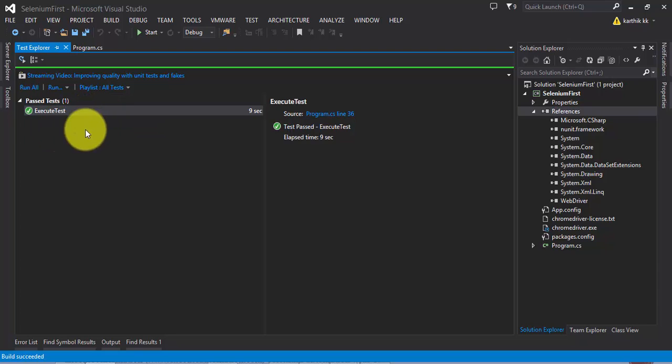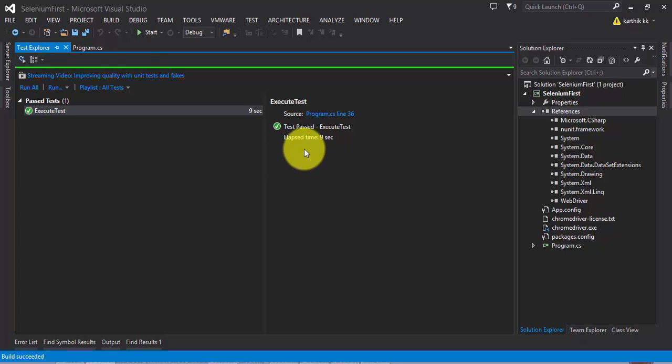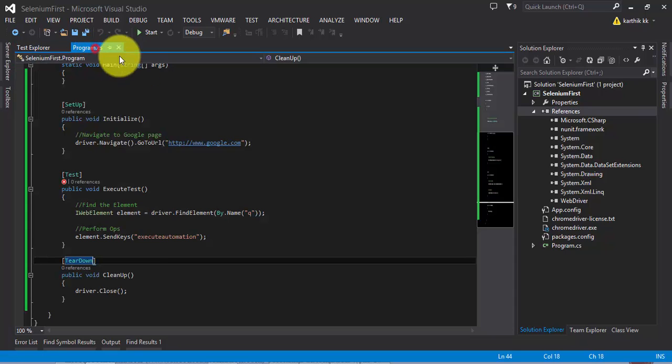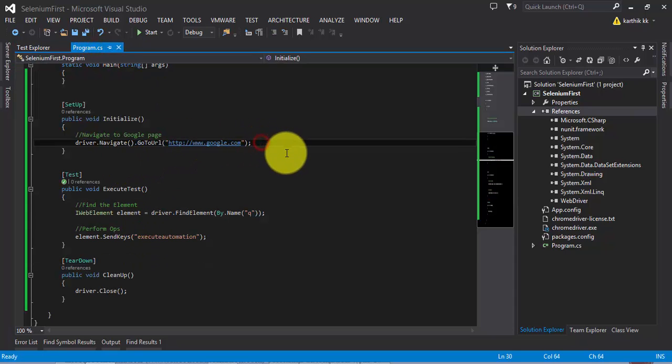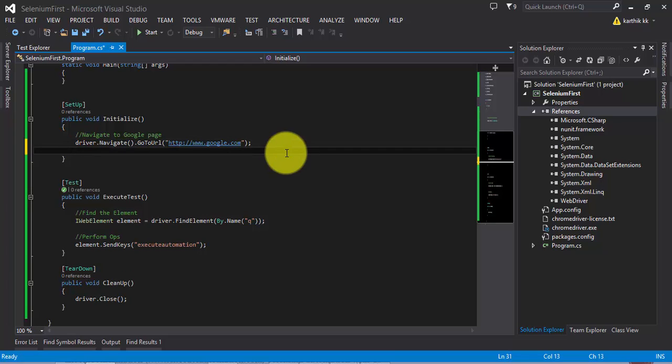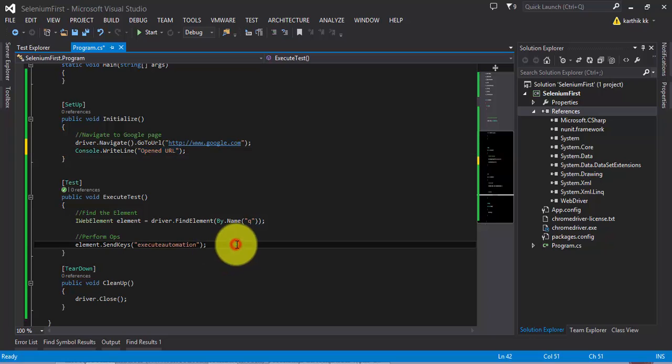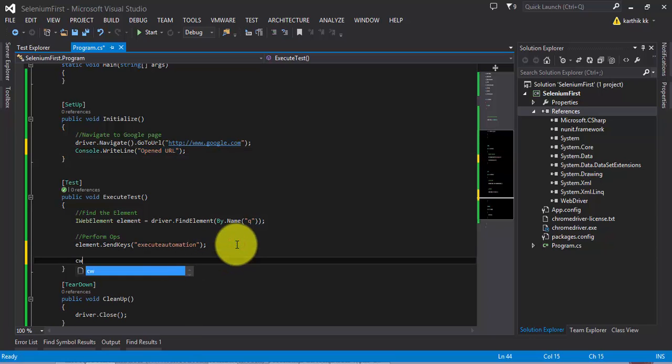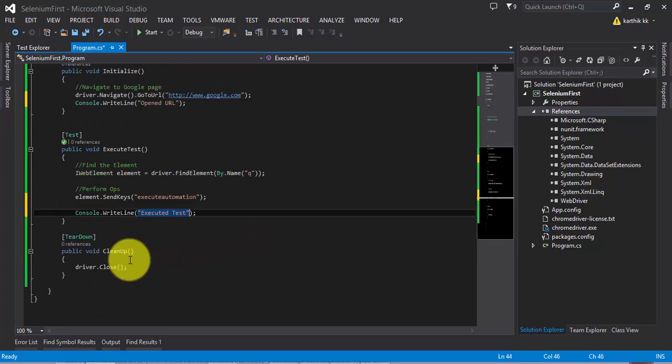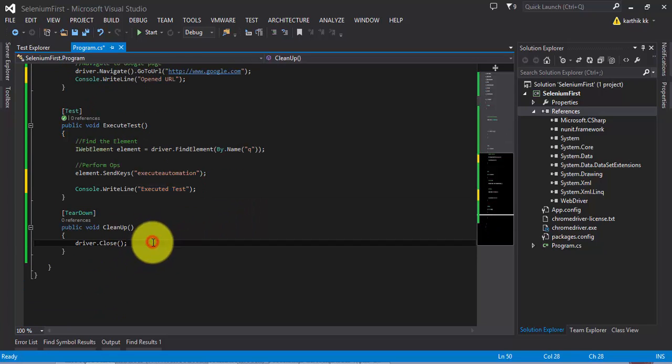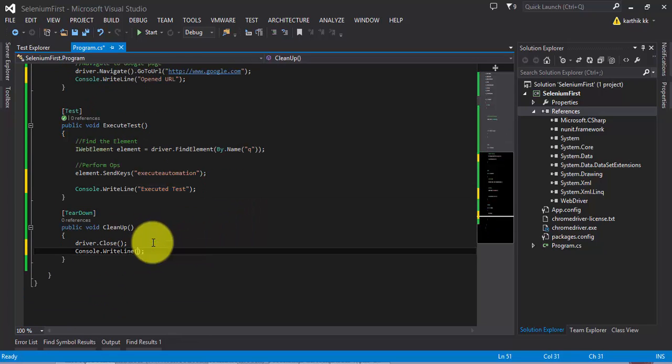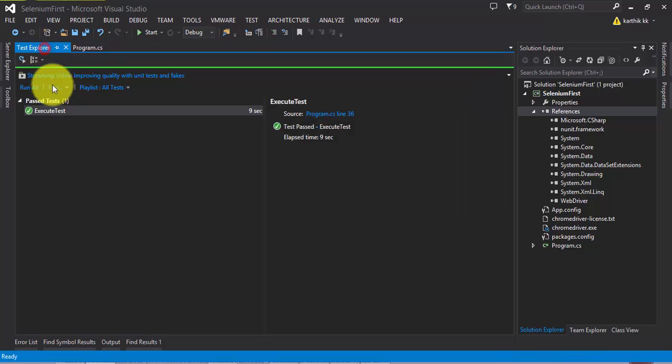There is no output link here because we have not typed any value there. But you can type some values for your console. Let's say Console.WriteLine 'Opened URL'. Similarly, Console.WriteLine 'ExecuteTest'. Similarly, Console.WriteLine 'Close the browser'.